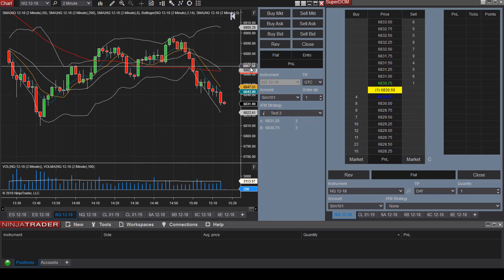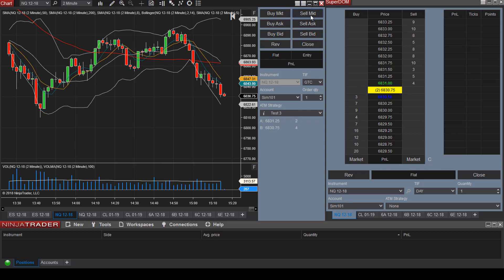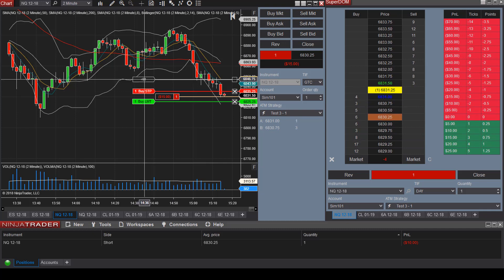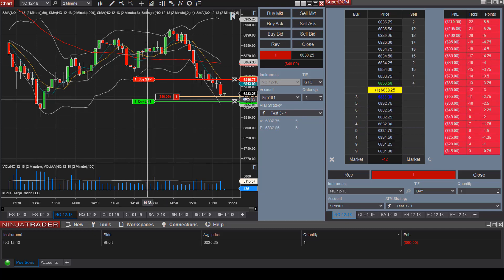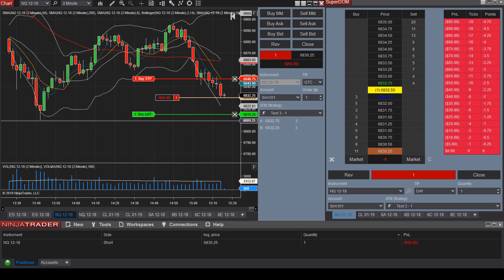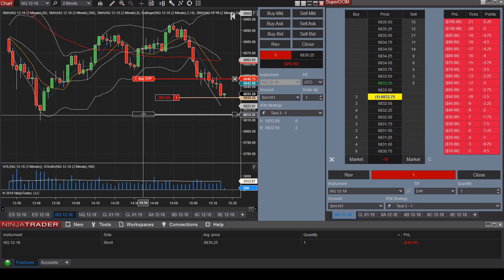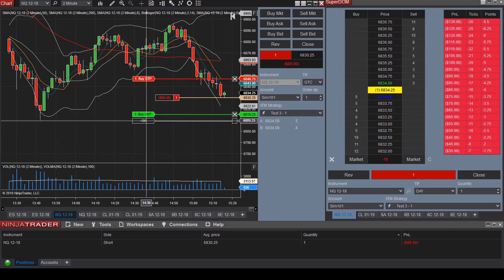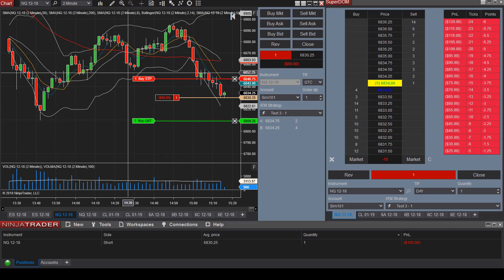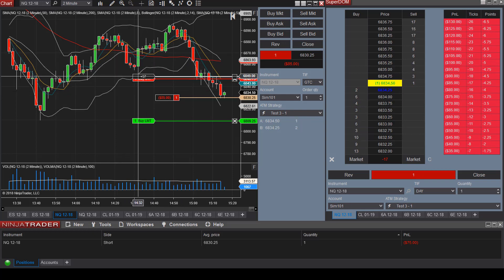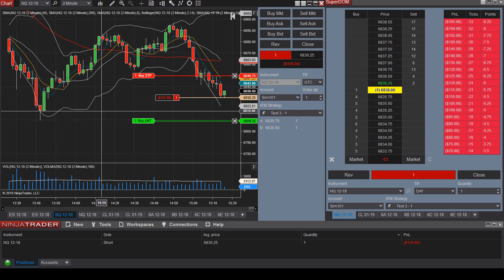Let's say we would like to take a short position right now. We can simply select Sell Market and then manipulate our trade plan. We can adjust our stop loss and target exit price here. Simply click on the buy limit and drag it to the price where you would like to take profit, and then click the stop loss in red and drag it to where you would like your stop loss to be.